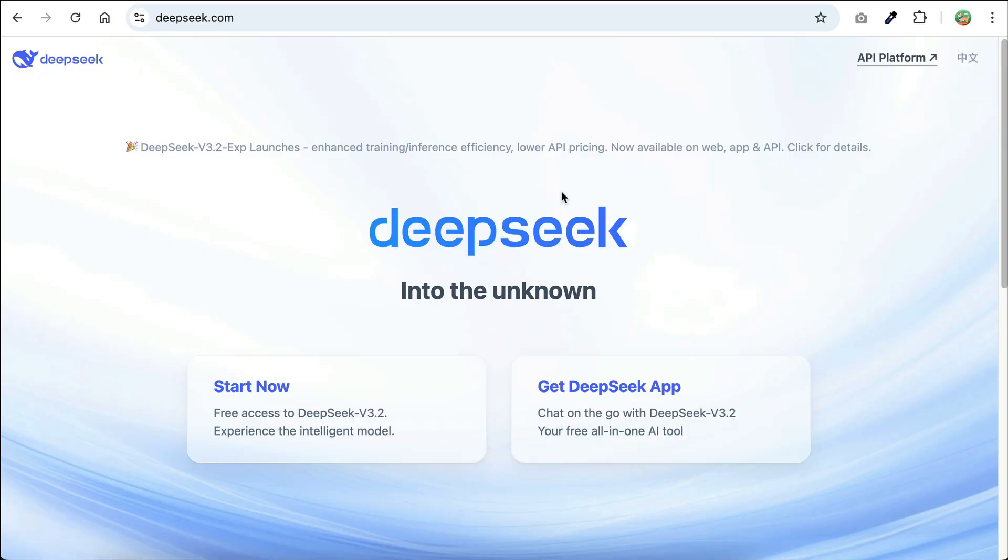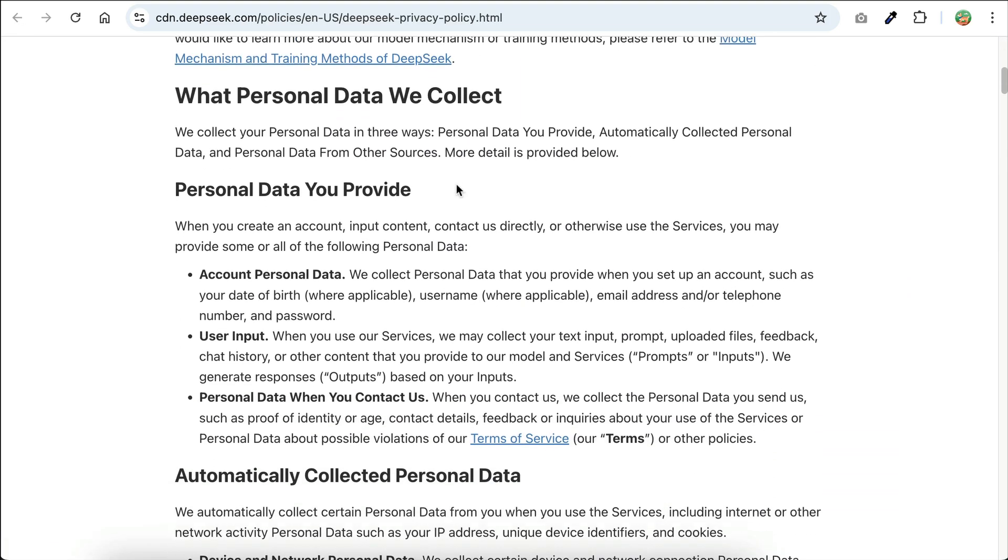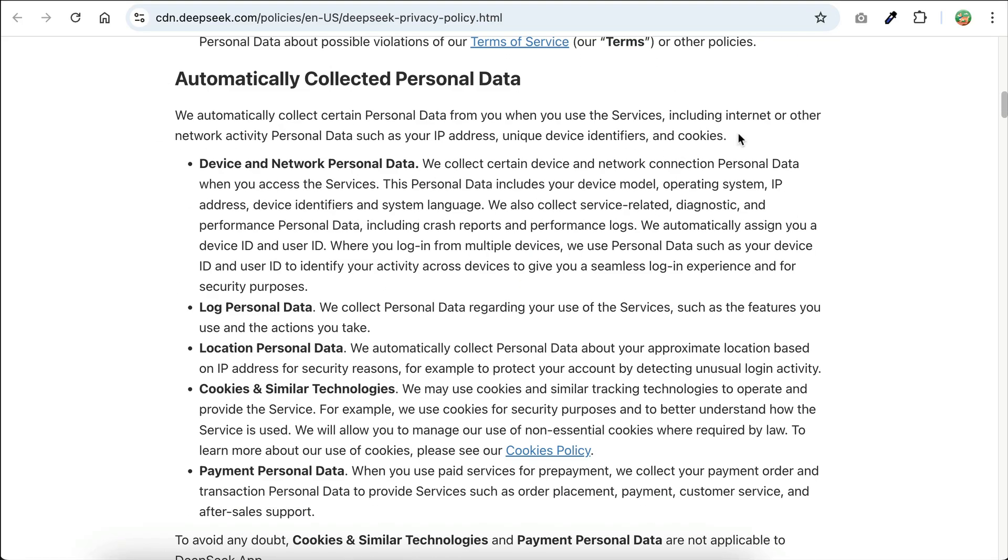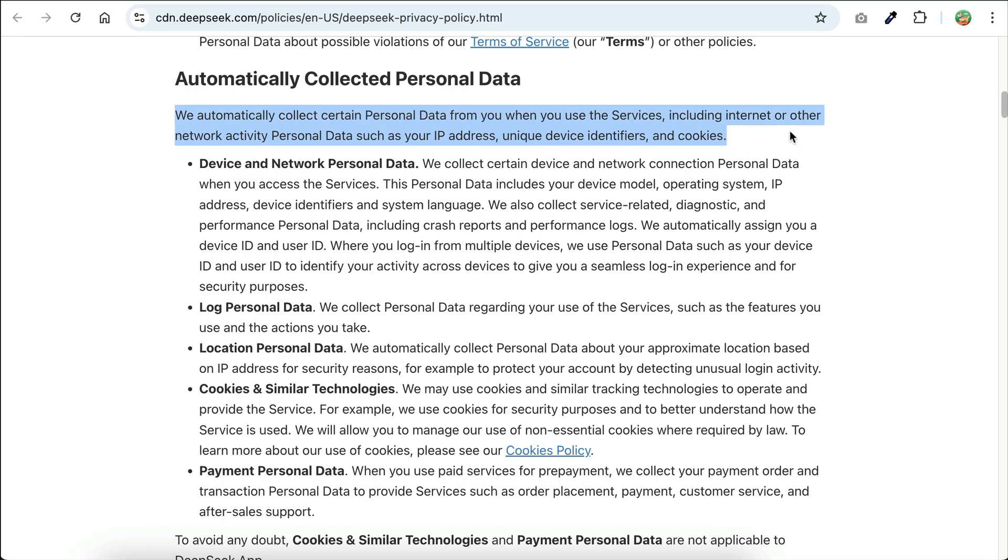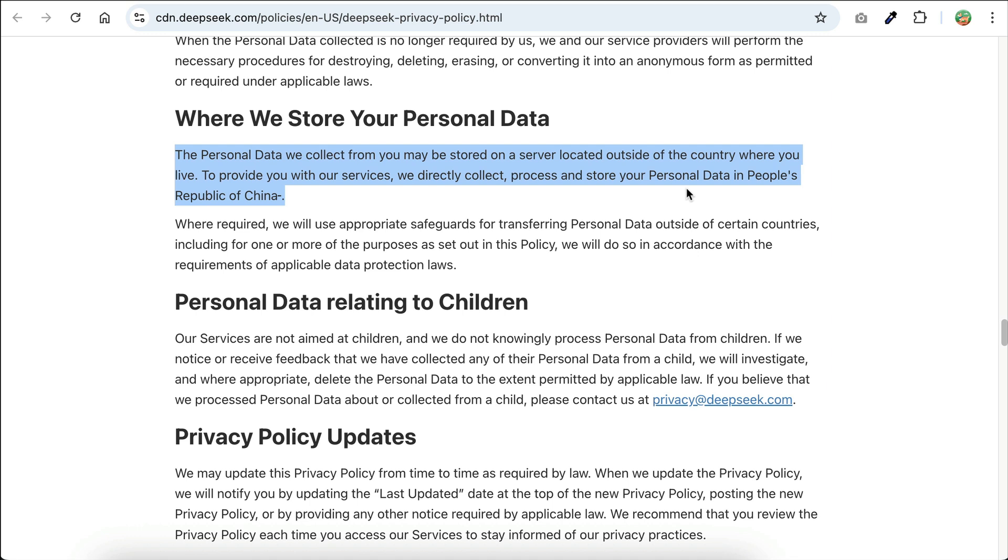For example, if we go to DeepSeek's website here and scroll to the bottom to get to the privacy policy page, we can see the information collected by DeepSeek when we use the model. DeepSeek says it automatically collects certain personal data from you when you use the services, including internet or other network activity personal data such as your IP address, unique device identifiers, and cookies. The personal data we collect from you may be stored on a server located outside of the country where you live. To provide you with our services, we directly collect, process, and store your personal data in People's Republic of China.